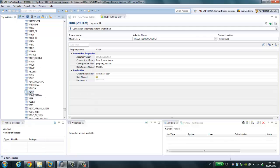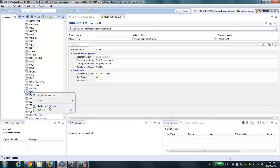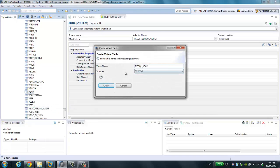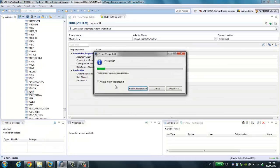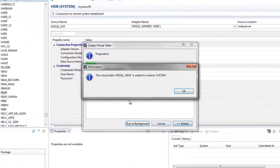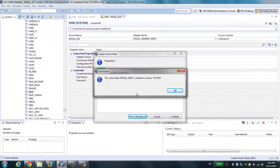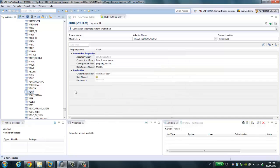This is the table we're going to use. You can also search for the table. Once you find it, right-click and choose Add as a Virtual Table. Then choose your schema — in our case, we're going to put this virtual table in the System schema. Click Create and wait a few seconds. You'll see the confirmation message: the virtual table has been added to the schema System.